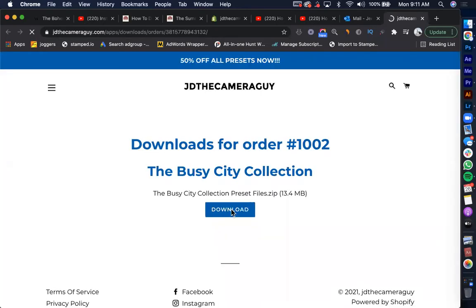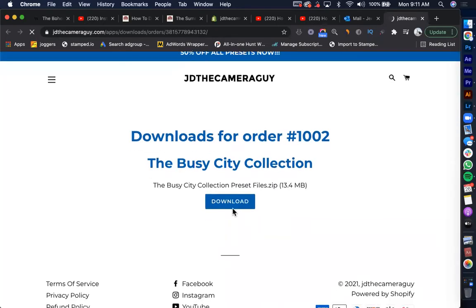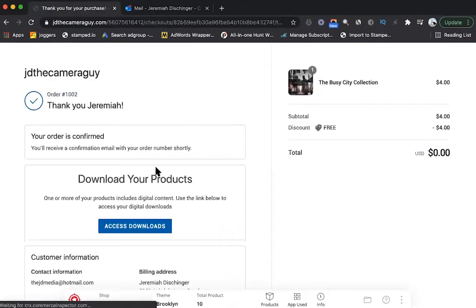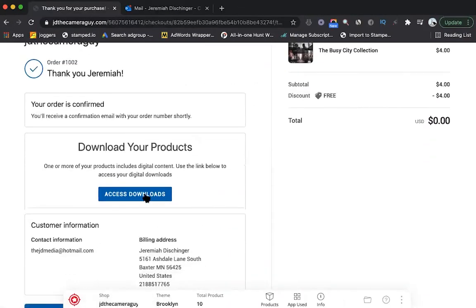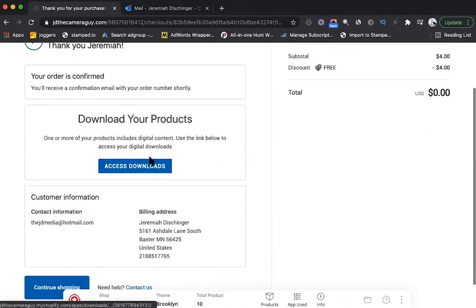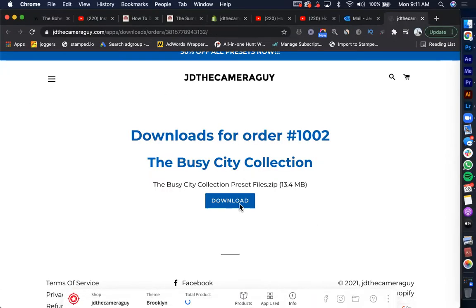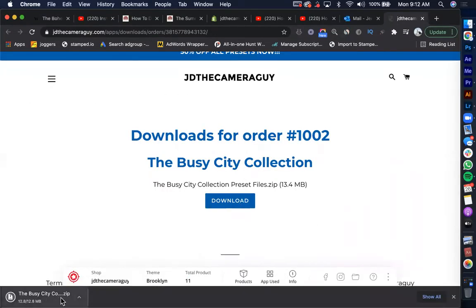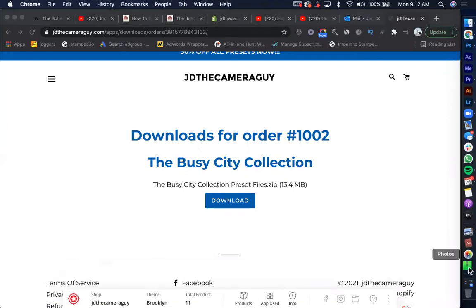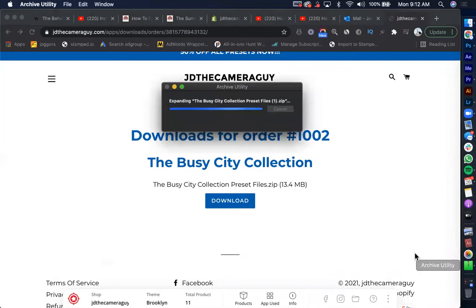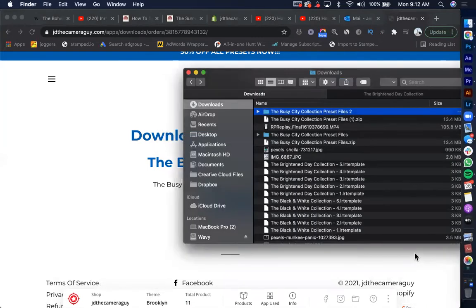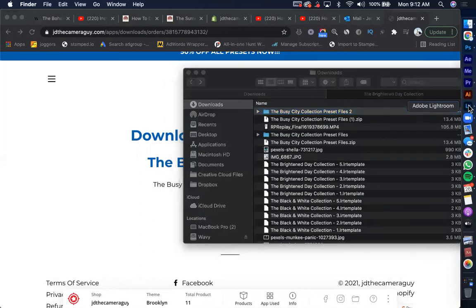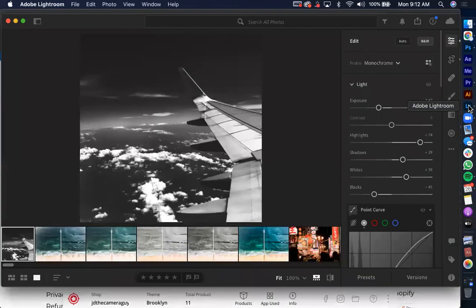And it should link you right back to the website to the same page that you would look at if you were to download it right from after purchase confirmation. So there will be a little download button. It'll show your order number and then whatever downloads are available for the products you purchased. You'll click that download button and it will start downloading directly into your downloads on your computer.